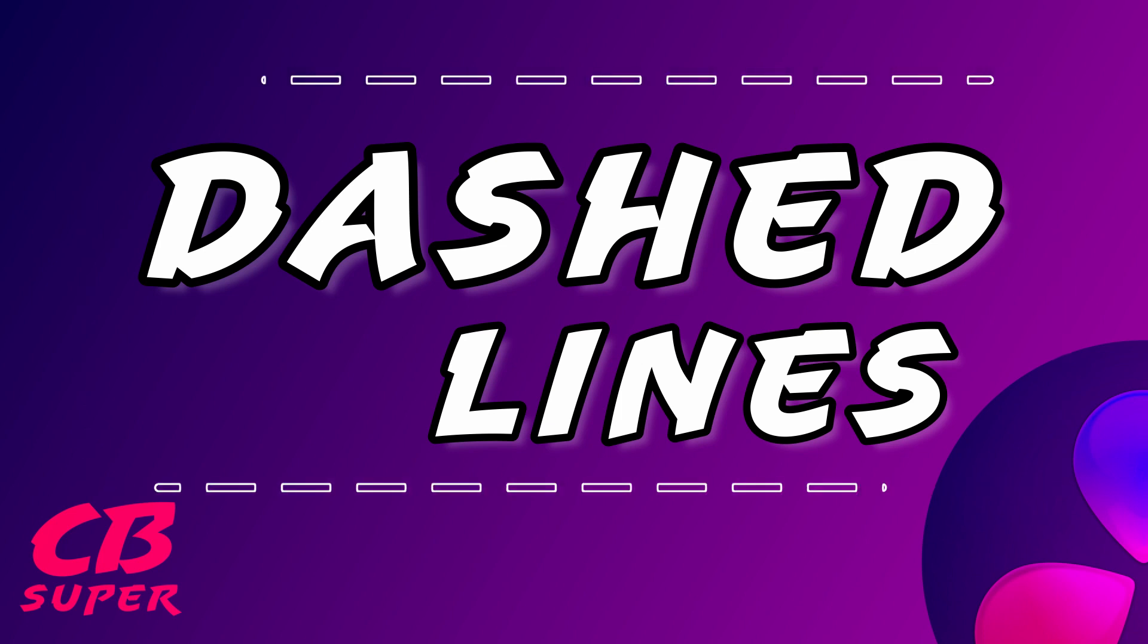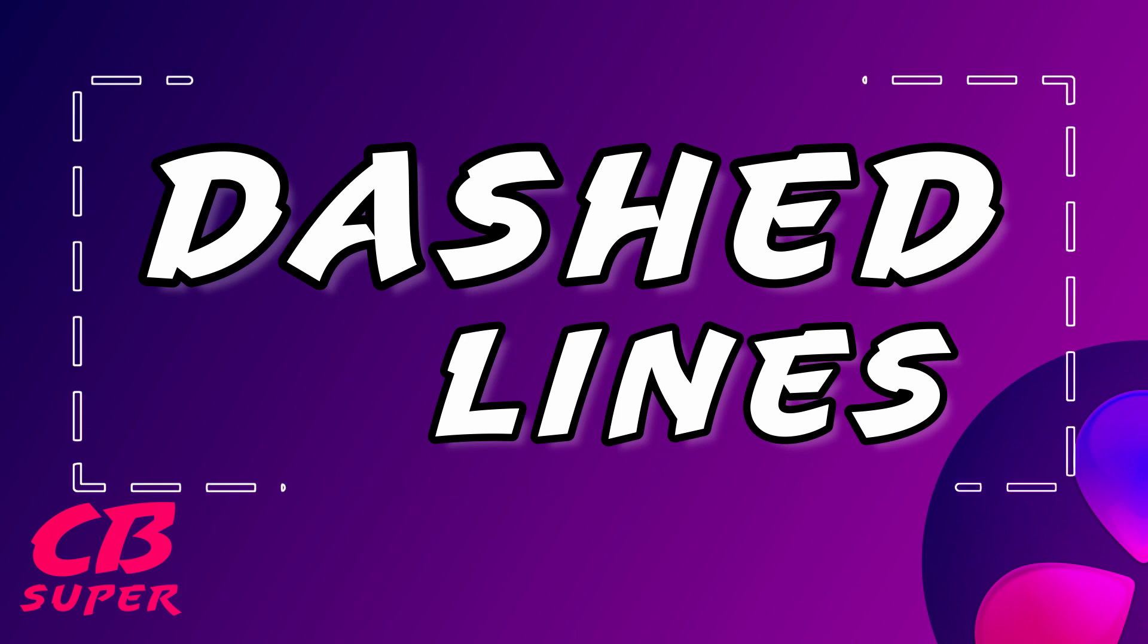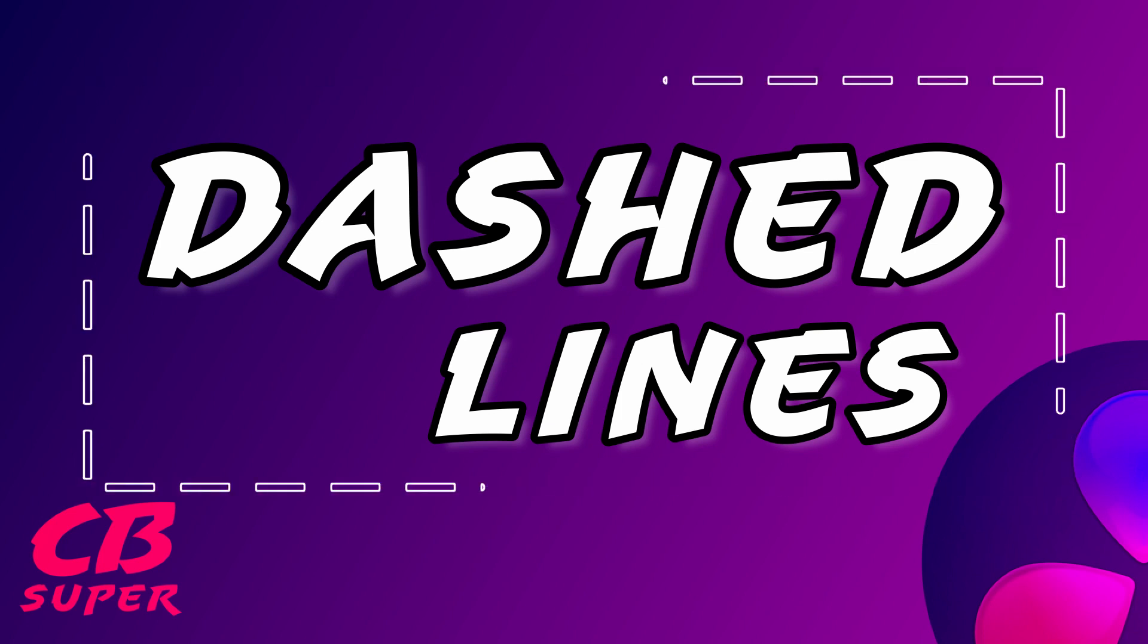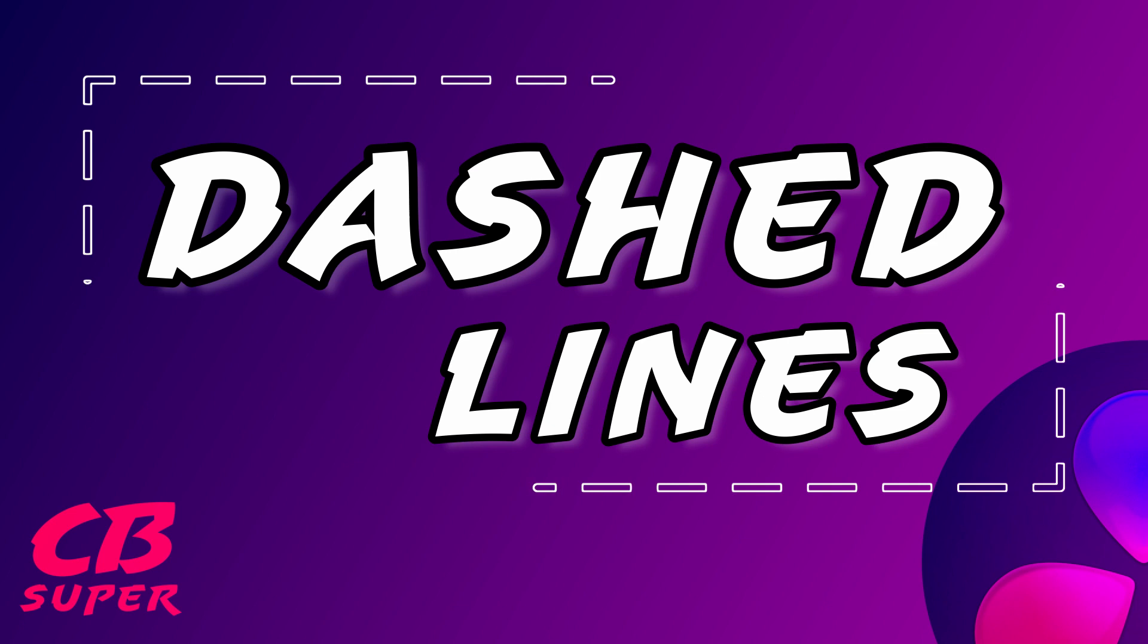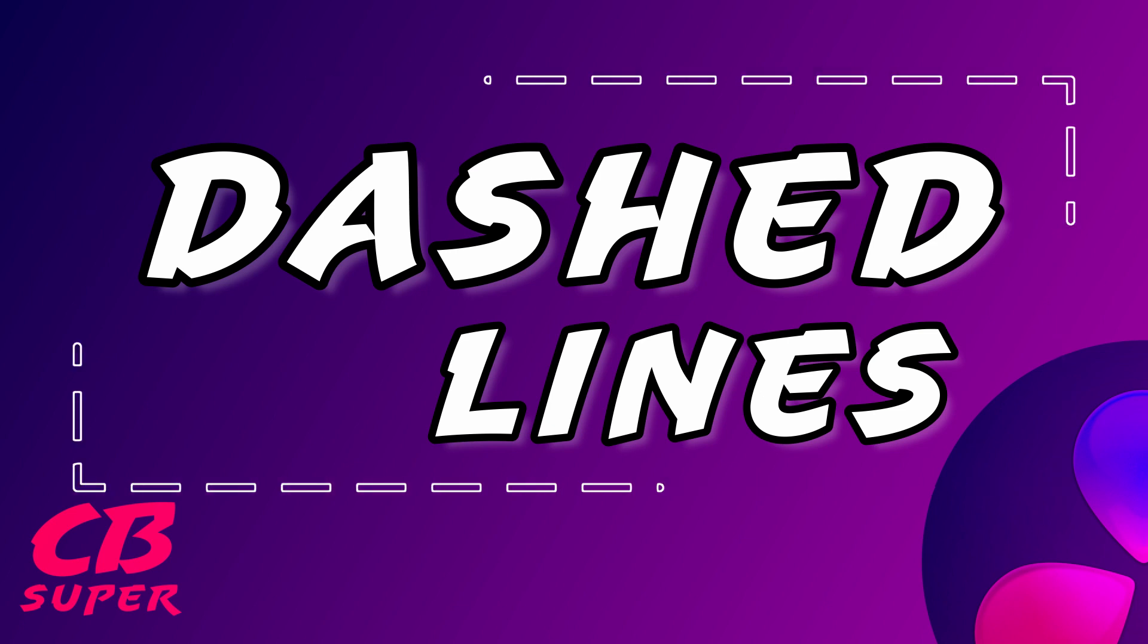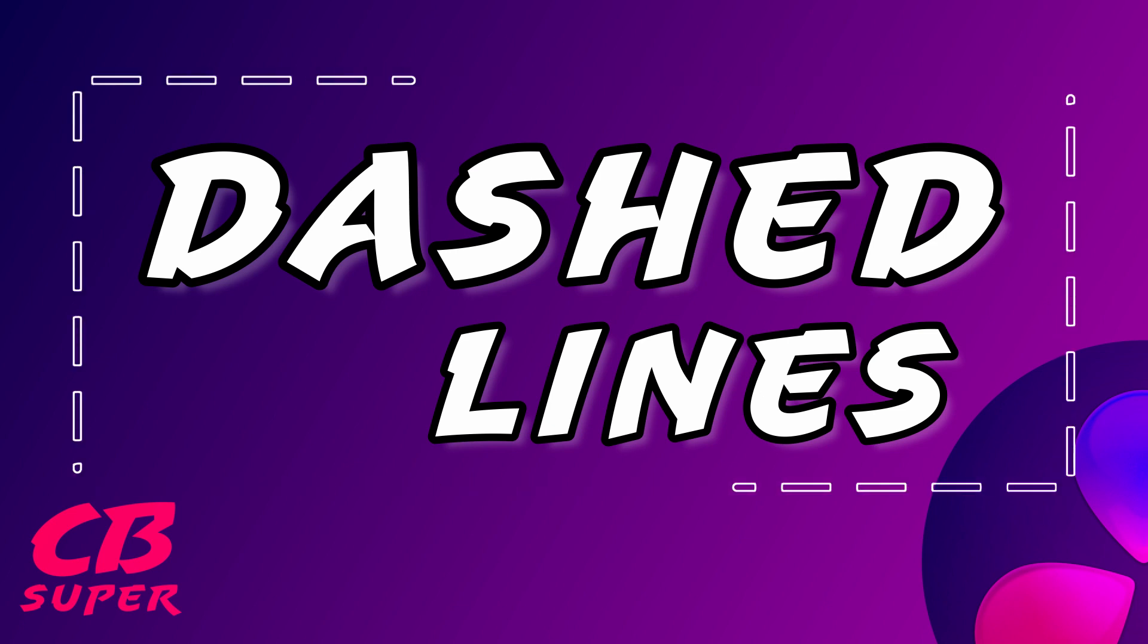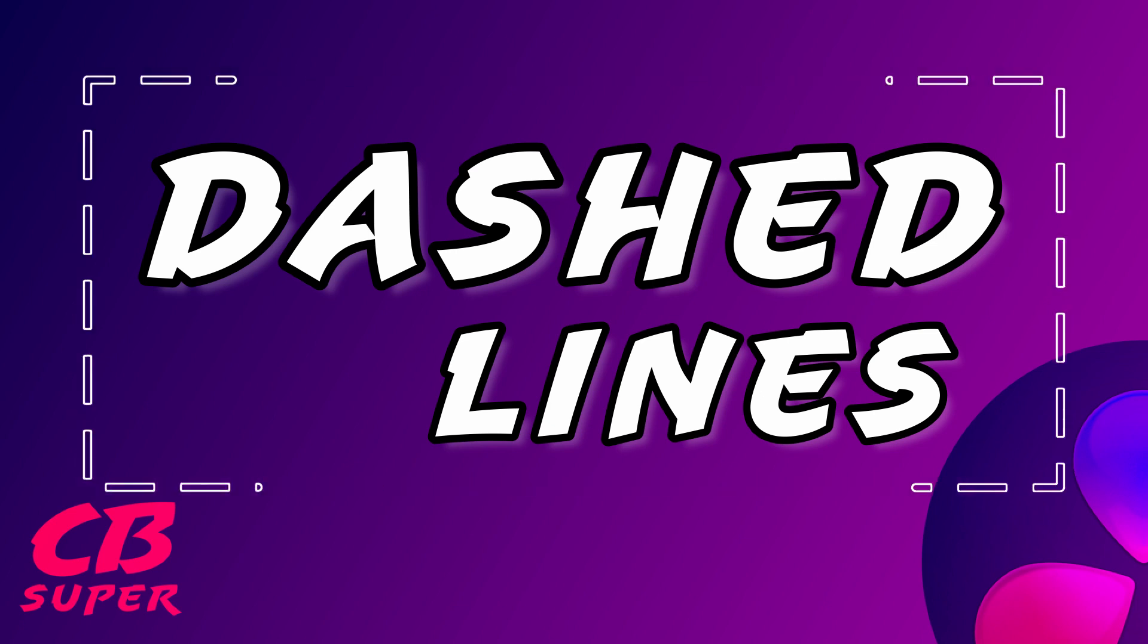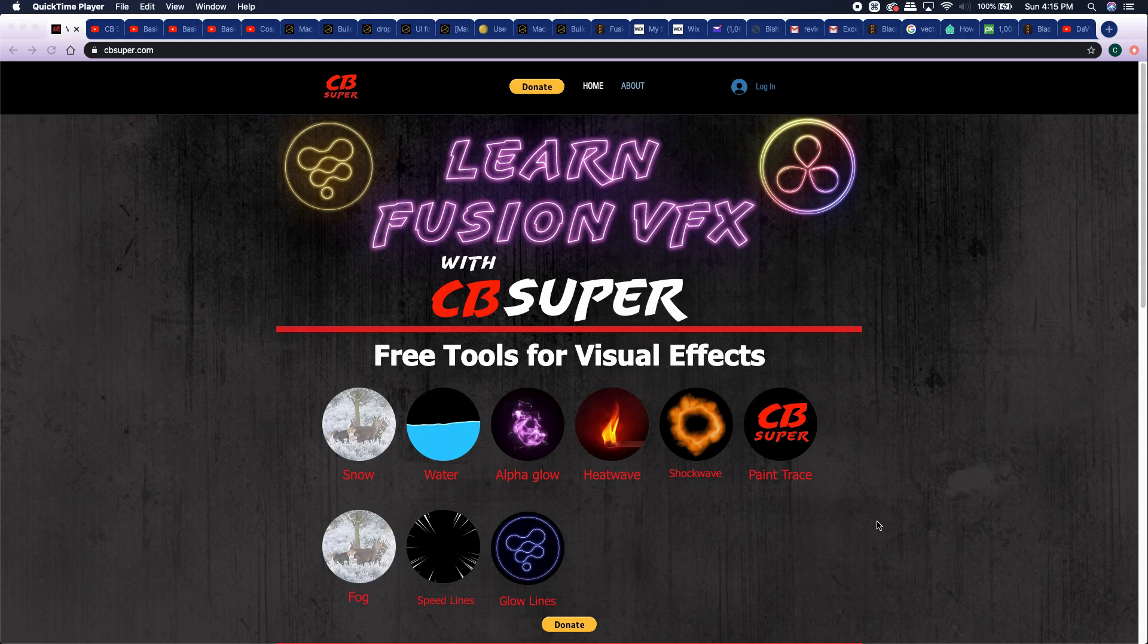Hey guys, CB Super. I created a new tool called the CB Dash tool. What it does is it creates dashed lines either on a shape polygon or a polyline.